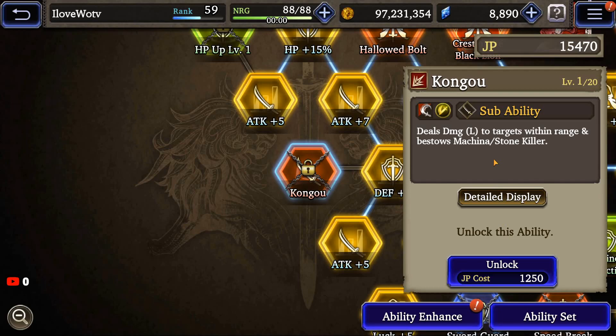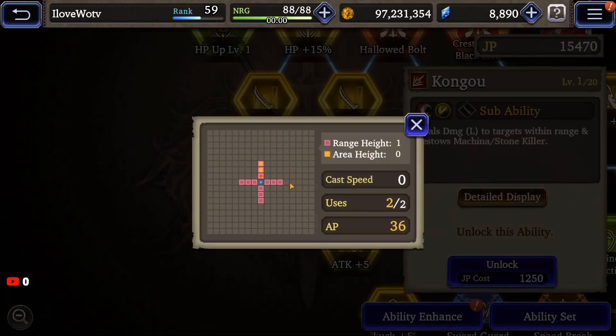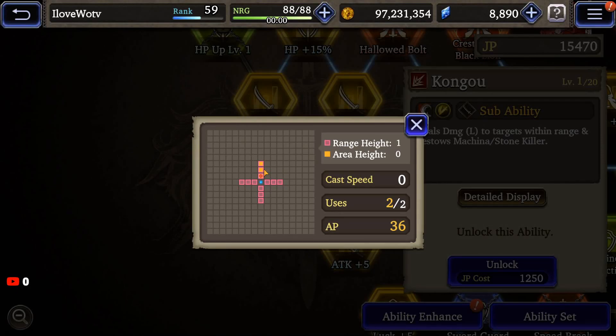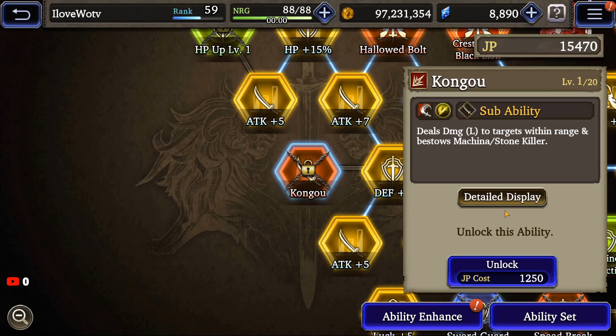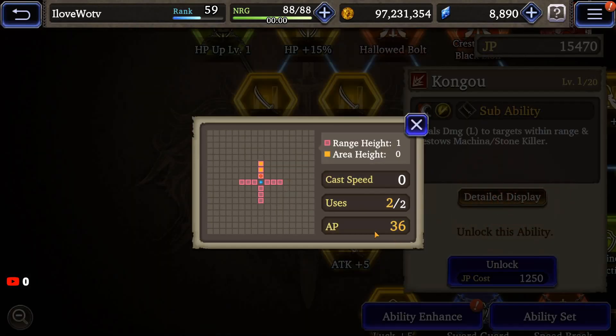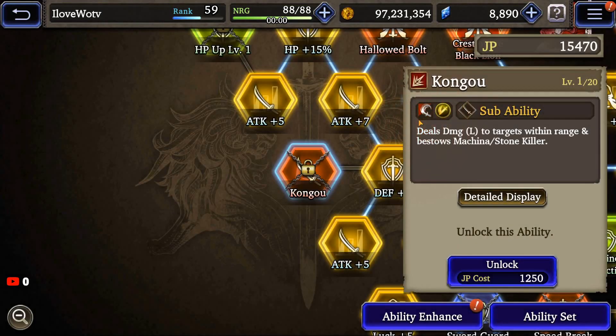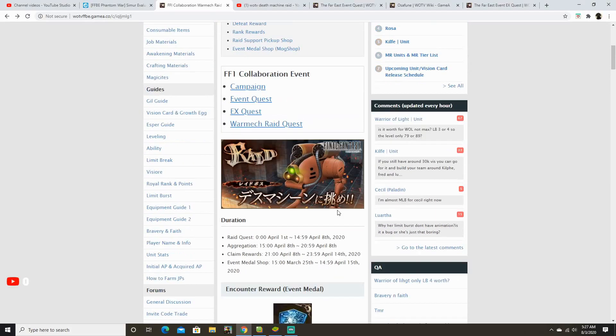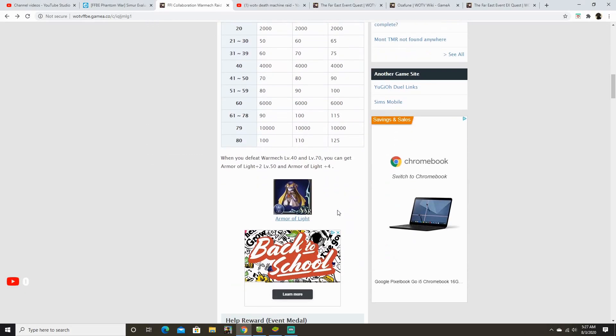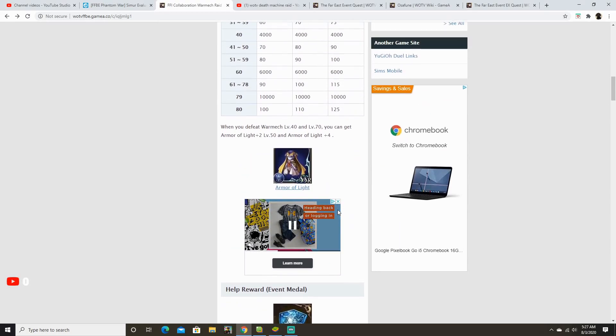Deals large damage to targets within range and bestows machina slash stone killer. And, it's got a pretty decent range here. So, if you have Orlandu, he's a huge potential in terms of chaining and doing large amounts of damage. I think with this, and if you equip vision cards and espers that will add more damage to machines, then you're looking at 9,999 each time you can get this off. One thing you do have to bear in mind, it does consume quite an amount of AP, and it's only 2 uses. But, that being said, if you can chain, let's say, 4 of these bad boys, that's a ton of damage.